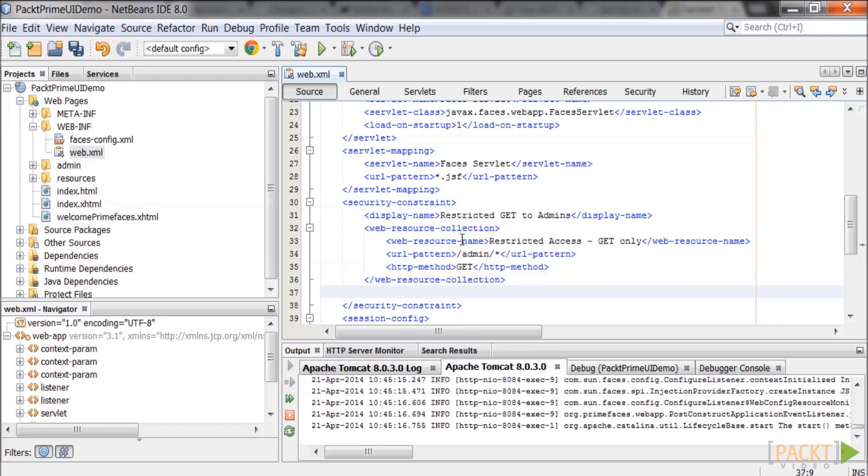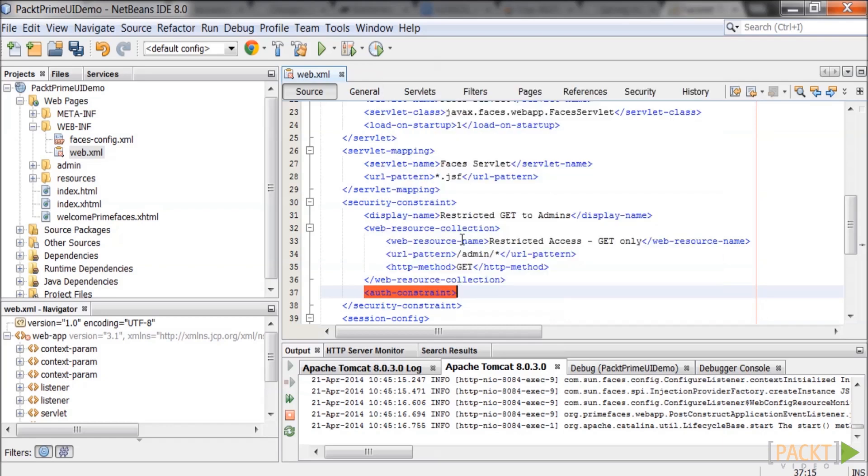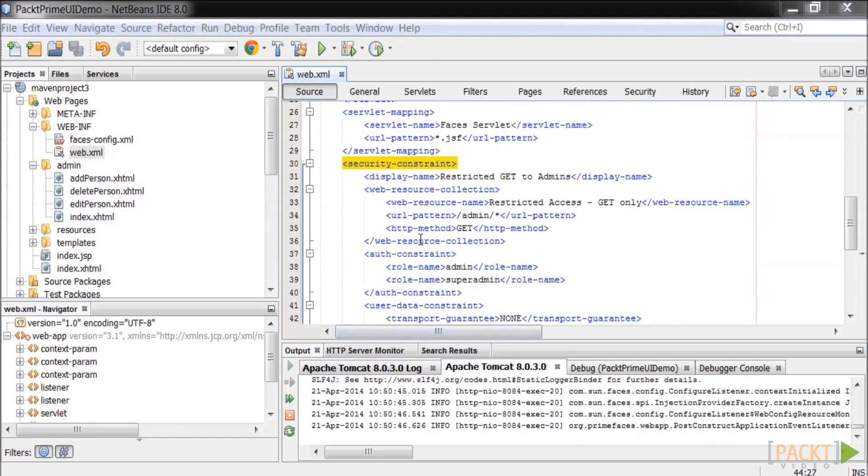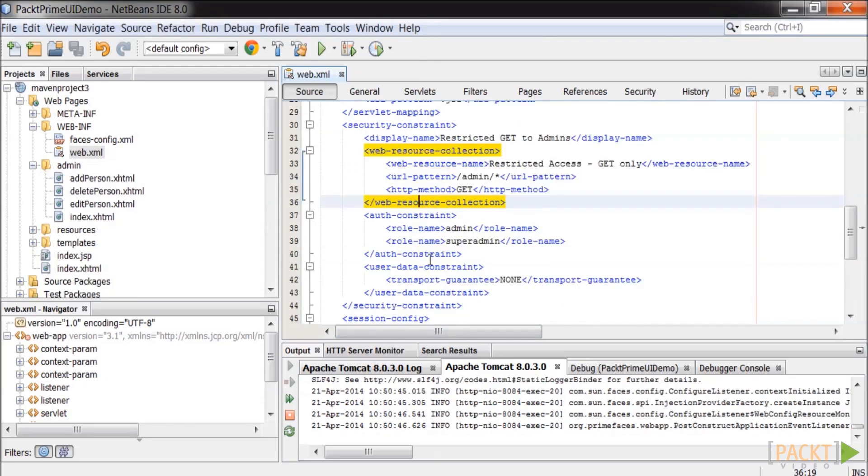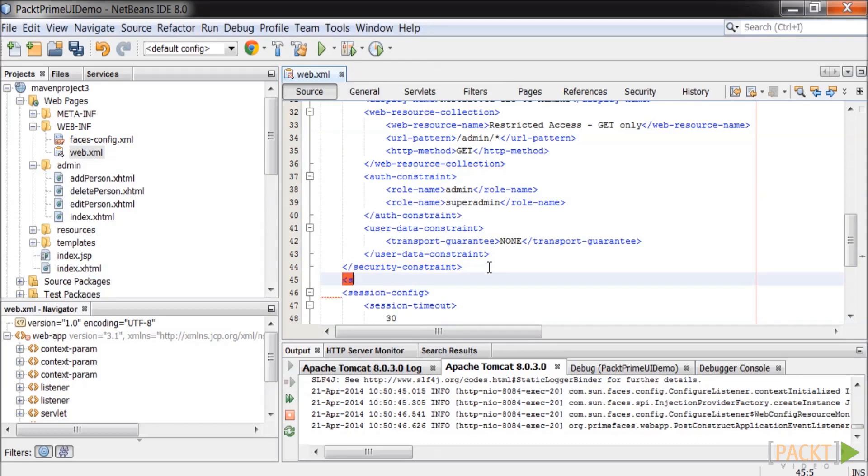The auth constraint lists the roles that will be allowed to access this resource. We will add two roles: an admin and a super admin that will be able to access this specific URL.